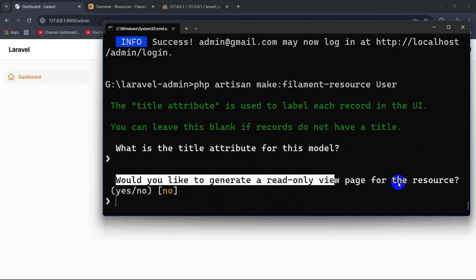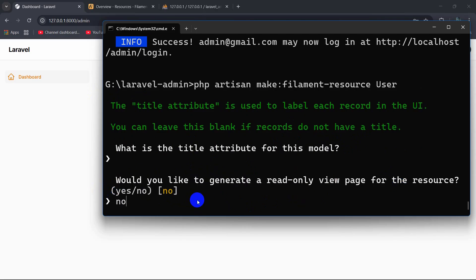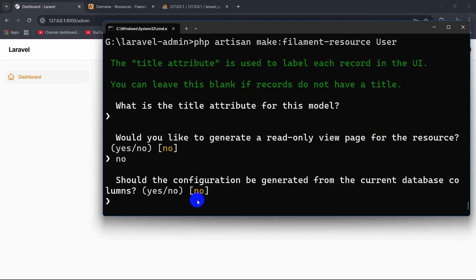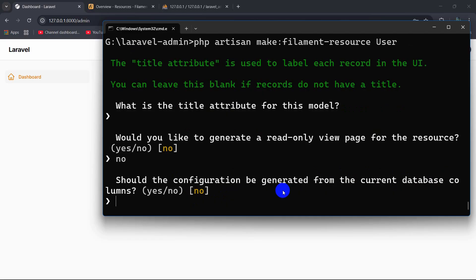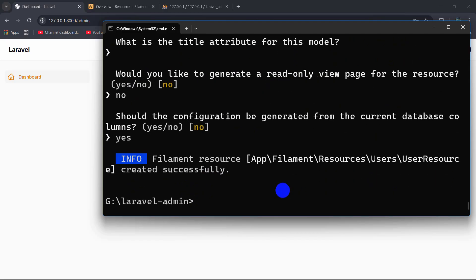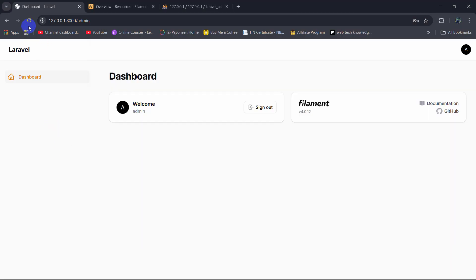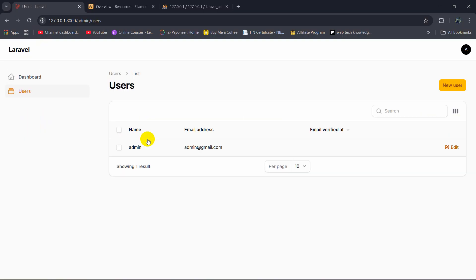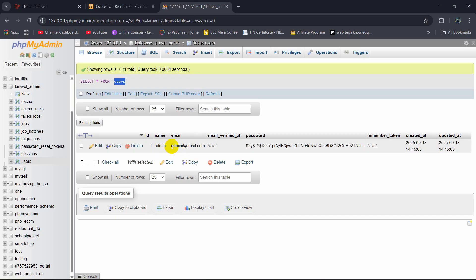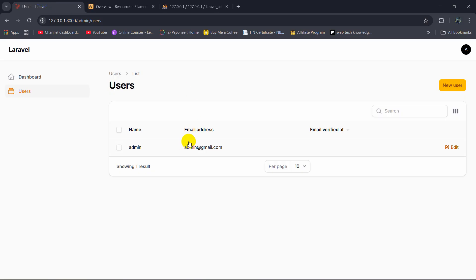Then it asks 'should the configuration be generated from the current database columns?' — we say yes, press enter, and it is done. Right now if we refresh, we will see a Users option in the sidebar. If we click on Users, it will show the current user we have in the users table — which is 'admin' with 'admin@gmail.com'. If we go to our code, in the 'app' folder there is now a new 'Filament' folder, and inside it a 'UserResource' with schema, form, and pages.